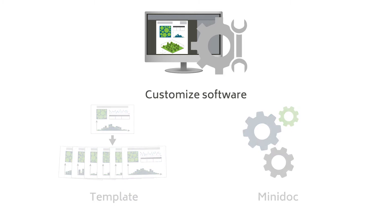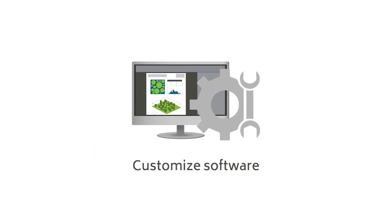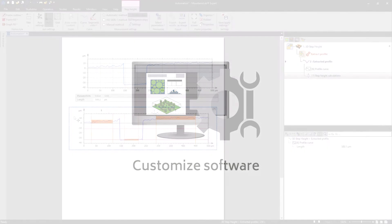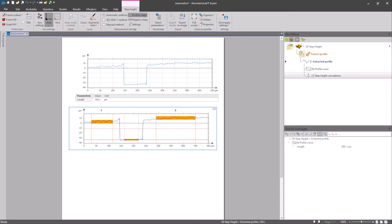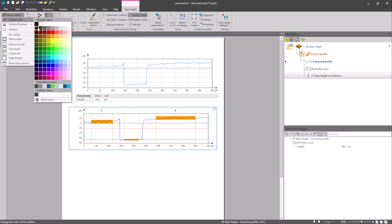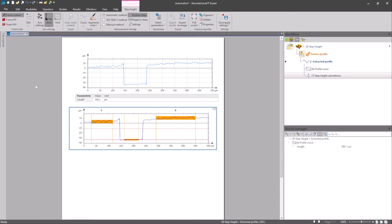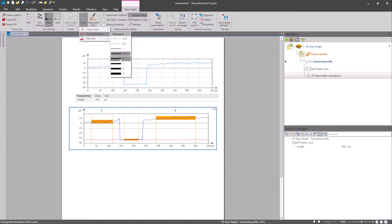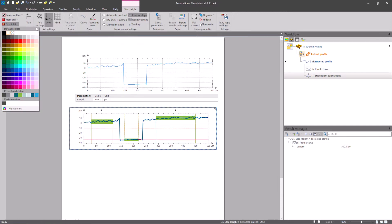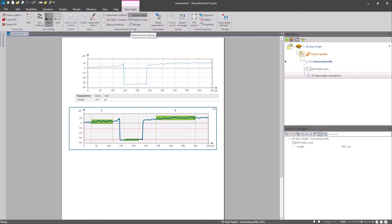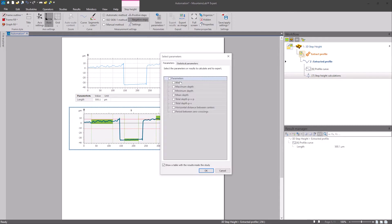First of all, let's focus on customizing your settings. Here in the step height study I'm going to choose to display a border. I'm going to define curve thickness, background color and say I want to analyze negative steps and display minimum depth and mean depth parameters.